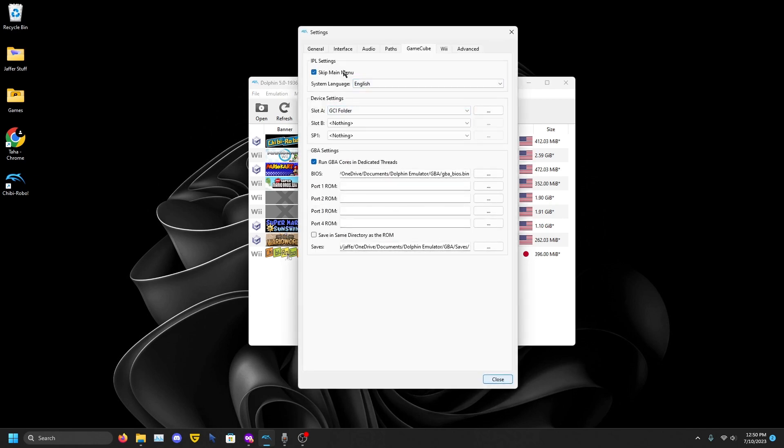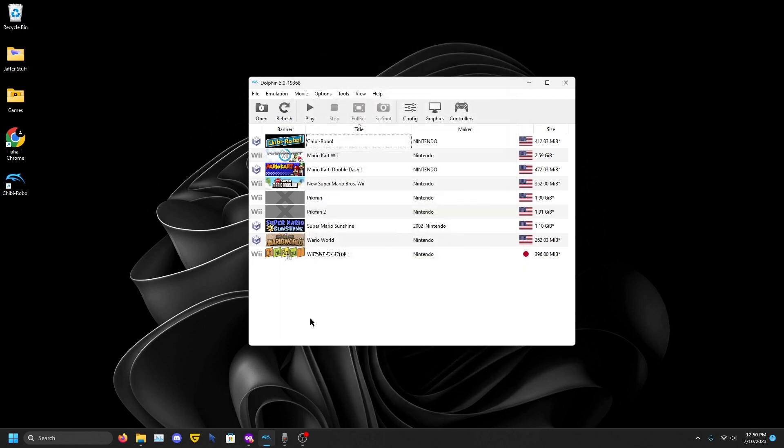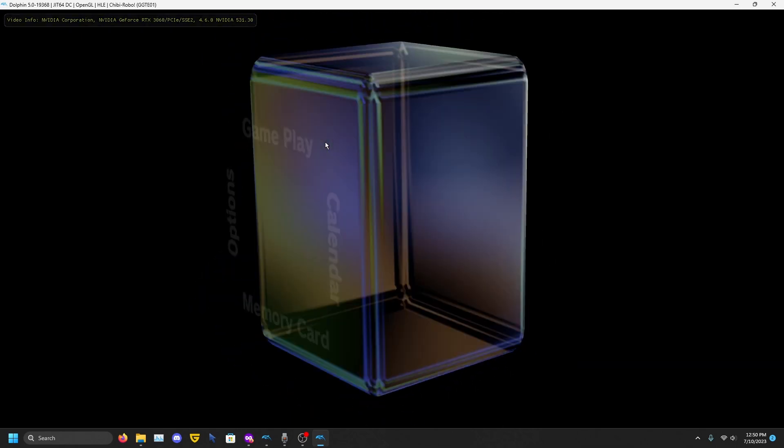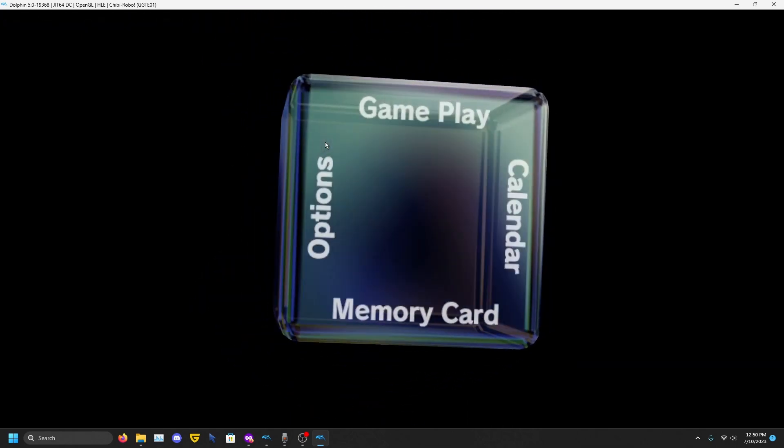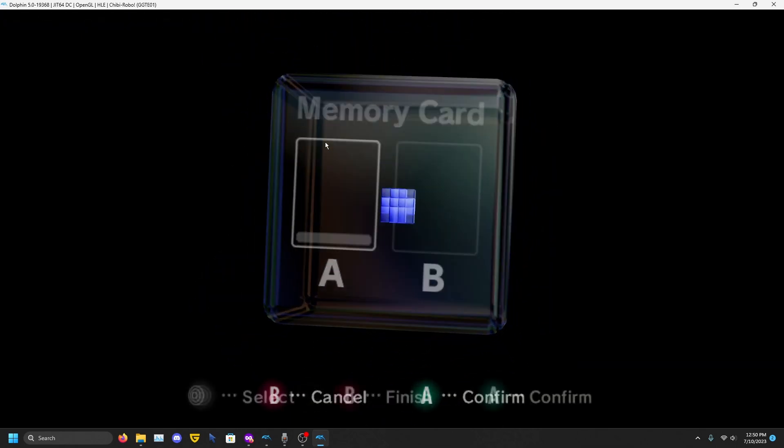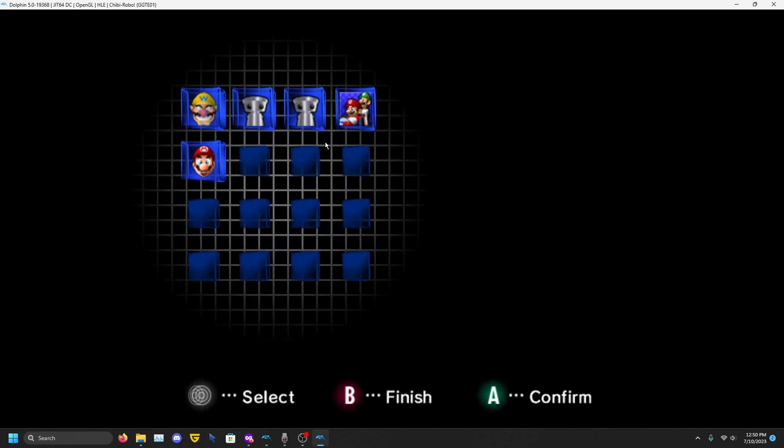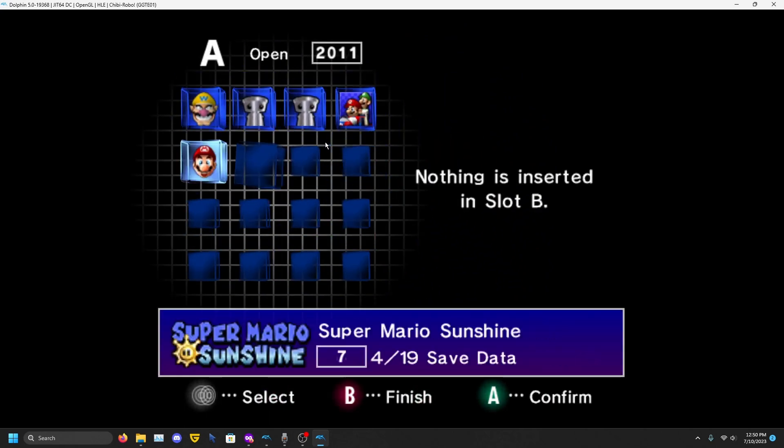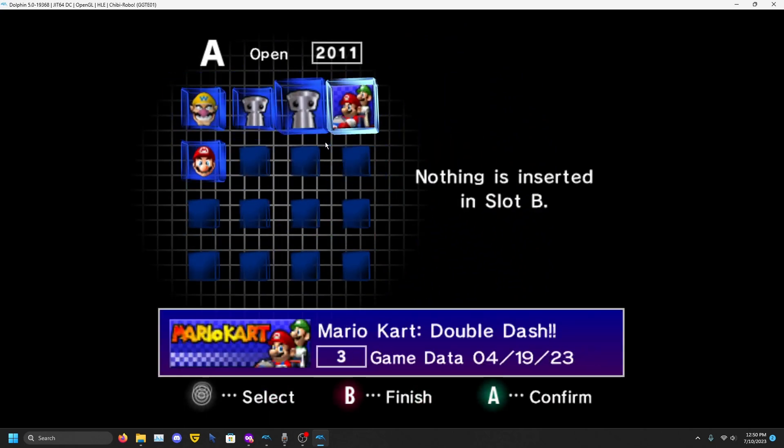Go to Config, IPL Settings, and you'll see Skip Main Menu. Make sure that is unchecked. Press Close. Go to the game you want to do. I'm doing GameCube games, so for GameCube just hold the A button so you can go to the menu. Go to Memory Card, press A, and that's all we need to do for the GameCube.